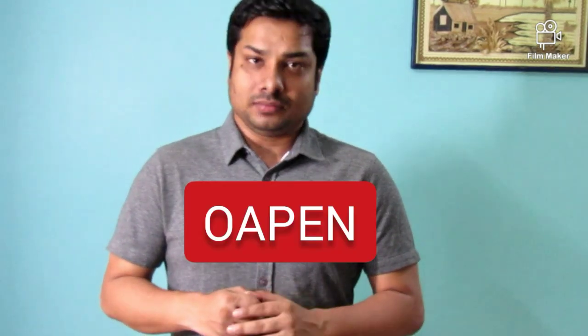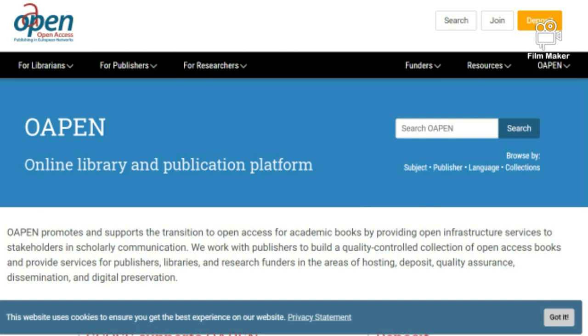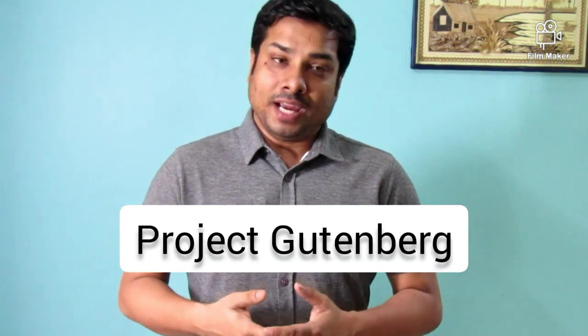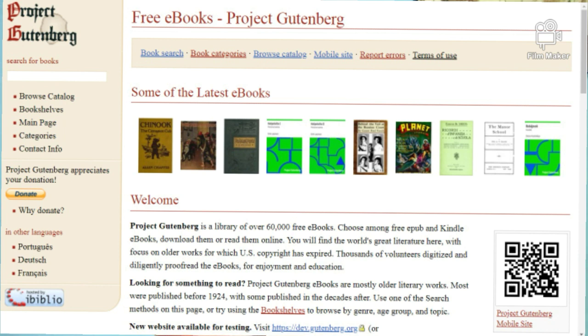Apart from all these open access and freely downloadable books, you can browse four more valuable options. Number one is OAPEN — Open Access Publication platform for newly onboarding writers. Next is Open Humanities Press. Third is Project Gutenberg, where you can find lakhs and millions of books with a fantastic and simple searching mechanism, allowing you to search by keyword, subject, author, and many more options.